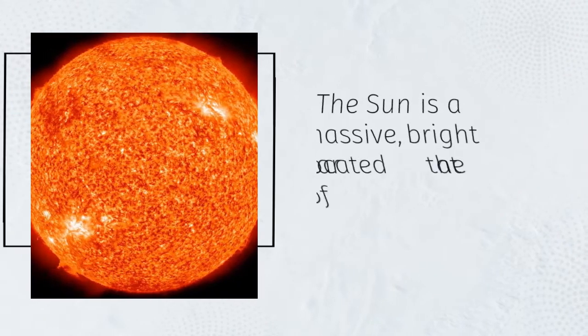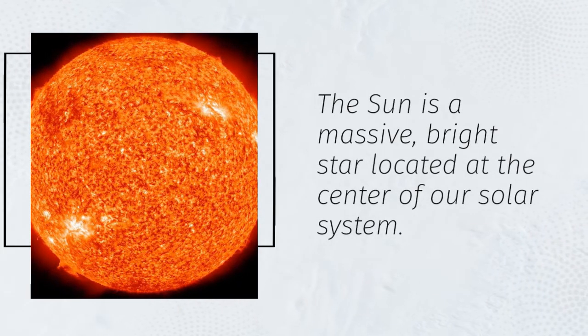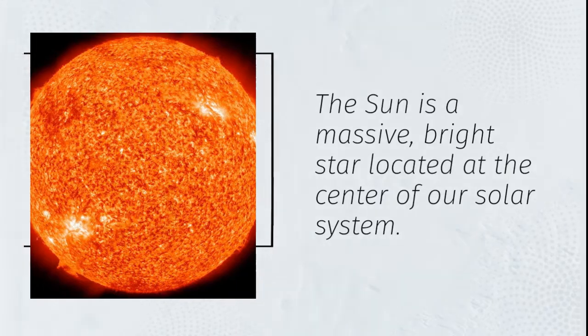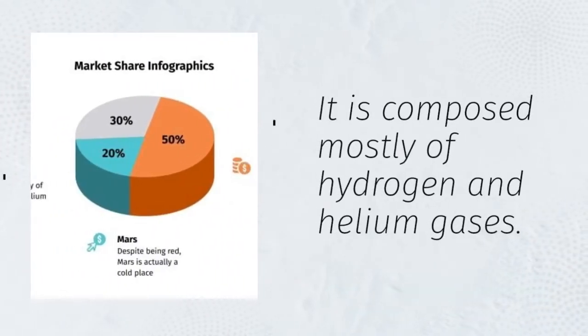The Sun is a massive, bright star located at the center of our solar system. It is composed mostly of hydrogen and helium gases.